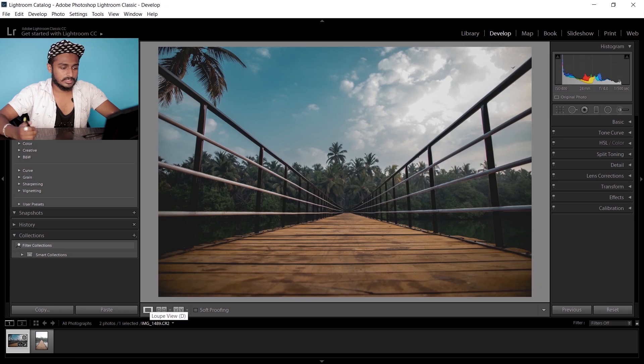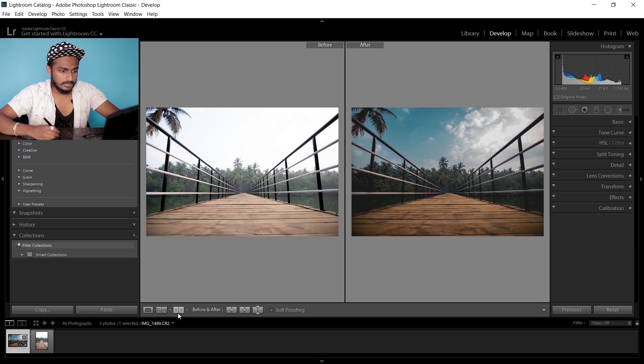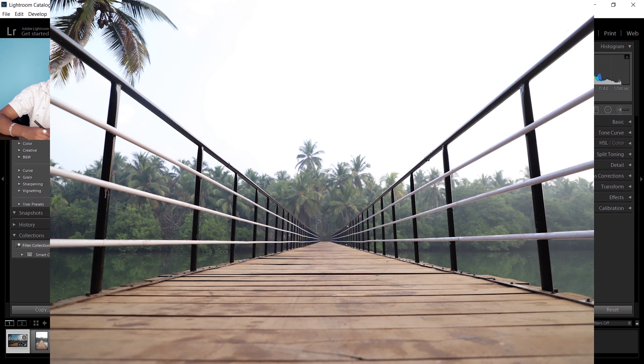That's it, guys. This is the moody and dark color grading. You can see the before and after of this image. This is the before...